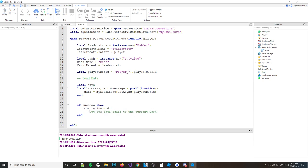So now what we would do is set our cache.Value equal to what we have in our data. But we don't have any data yet — we need to actually save data to load data. If you don't have any data, what data are you going to load? So now we're going to do the most important part, which is saving data.